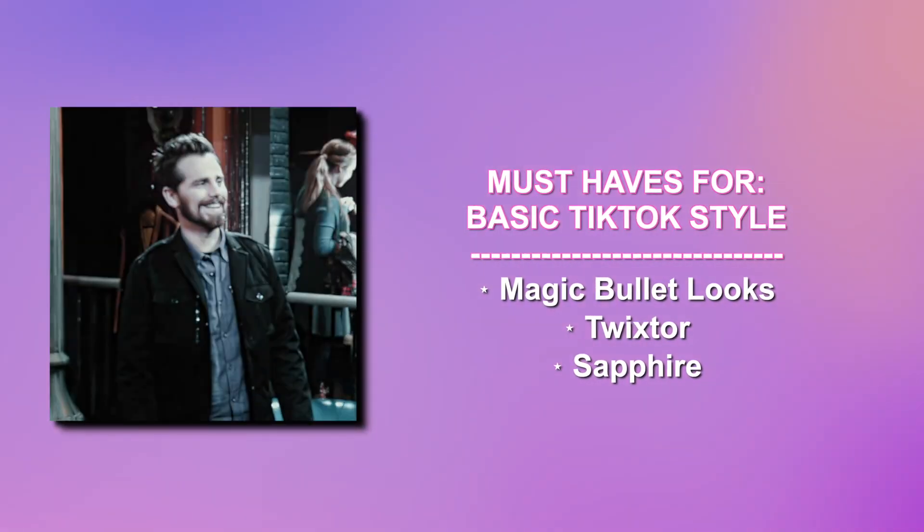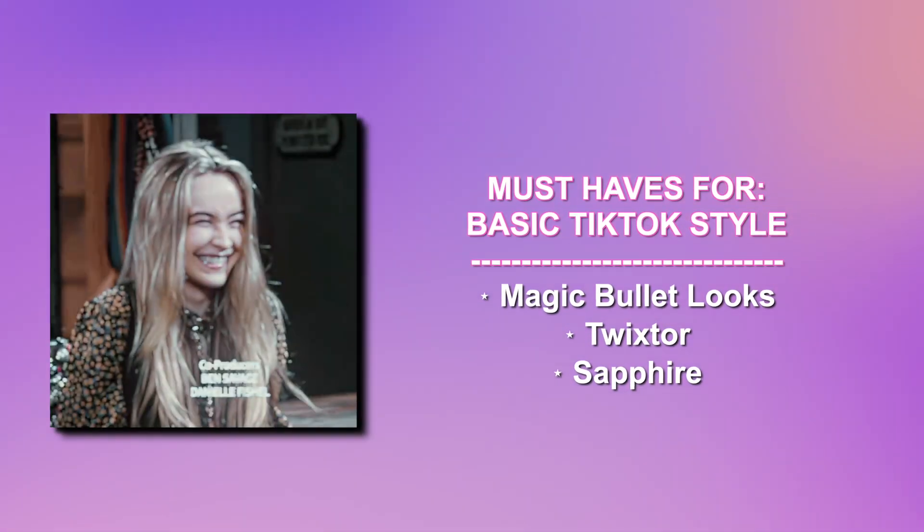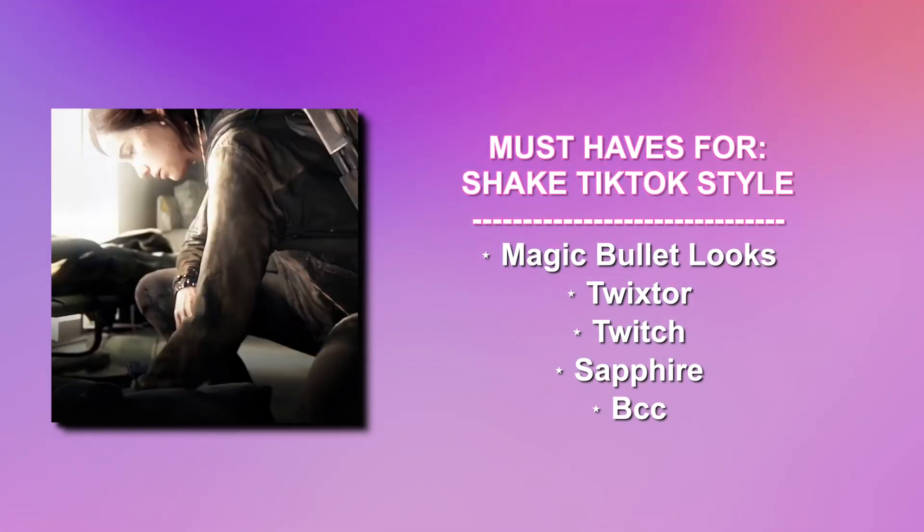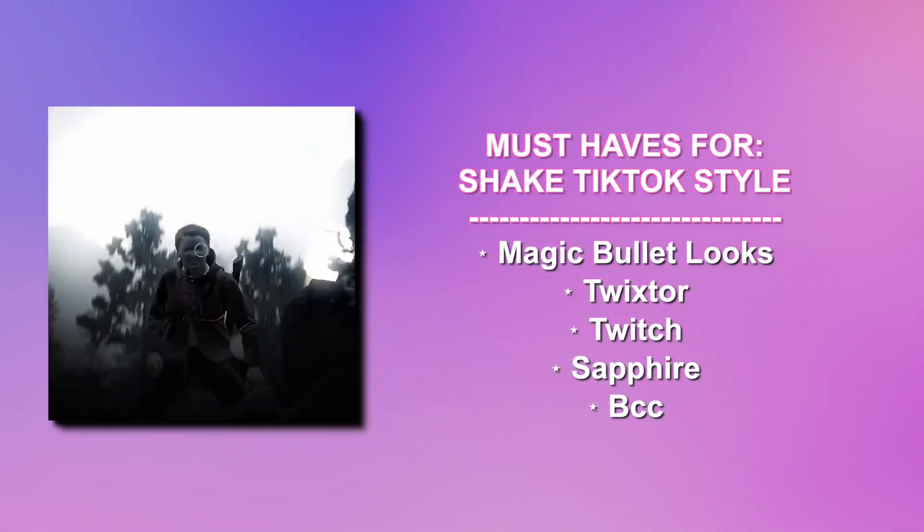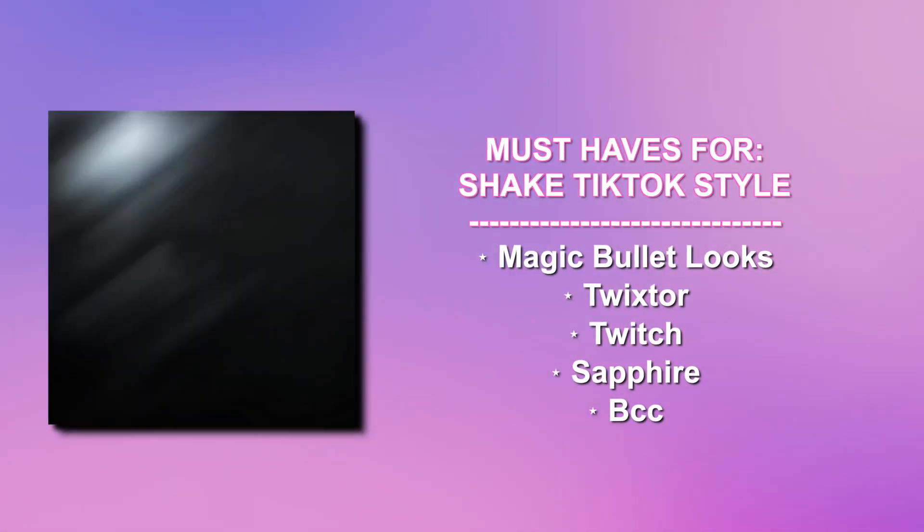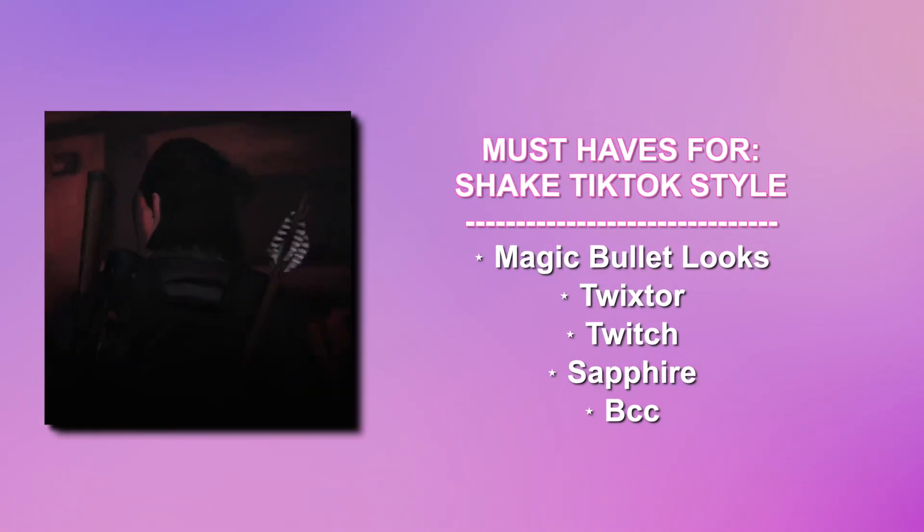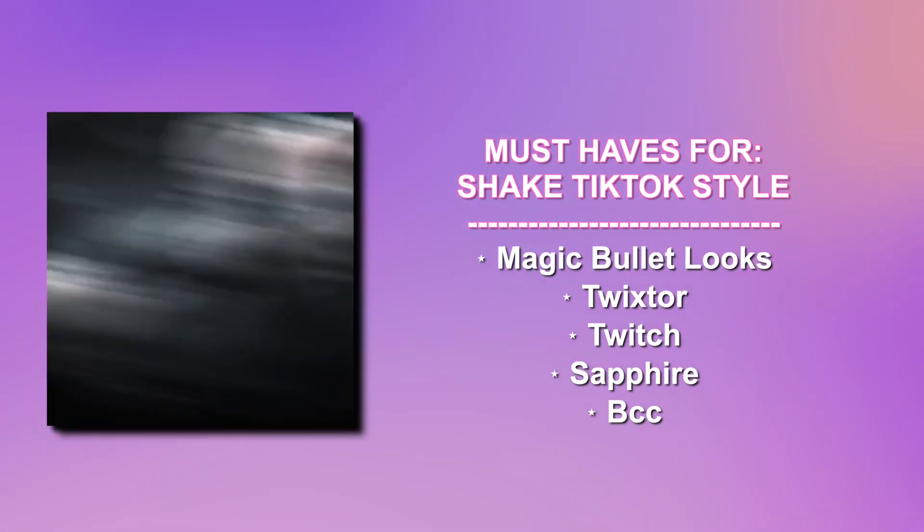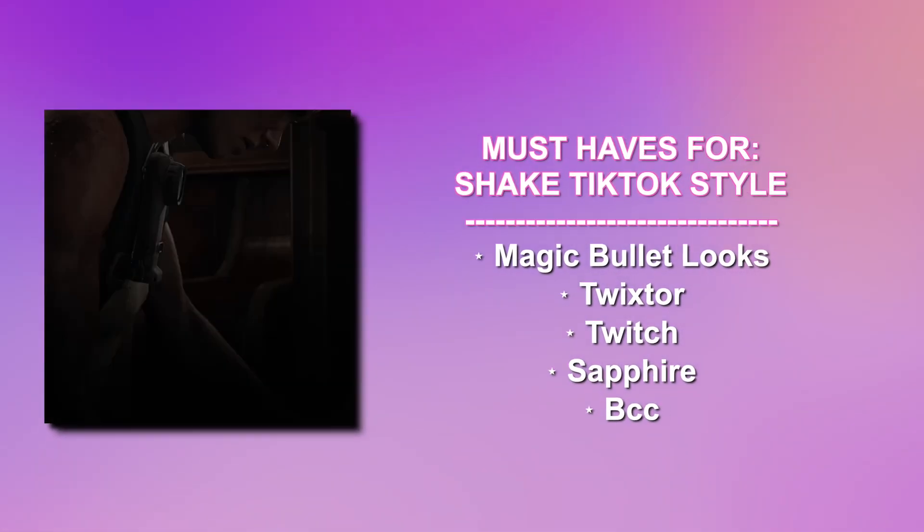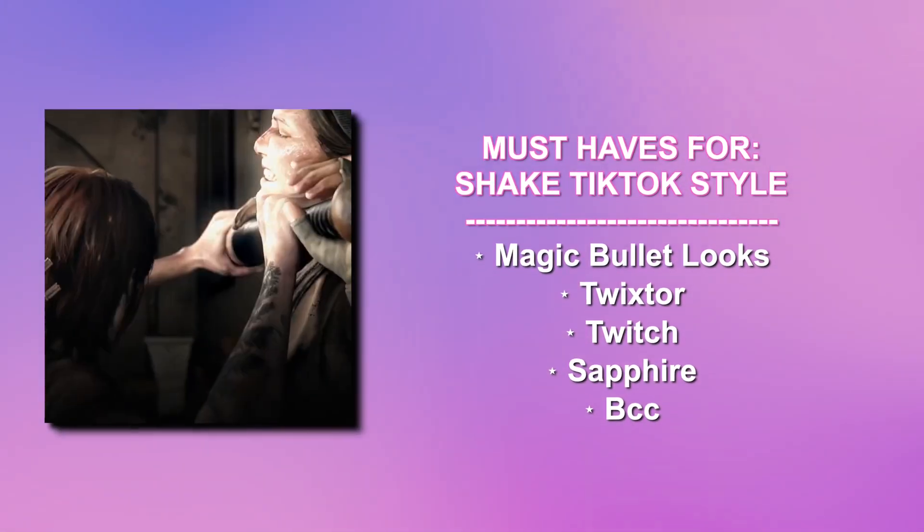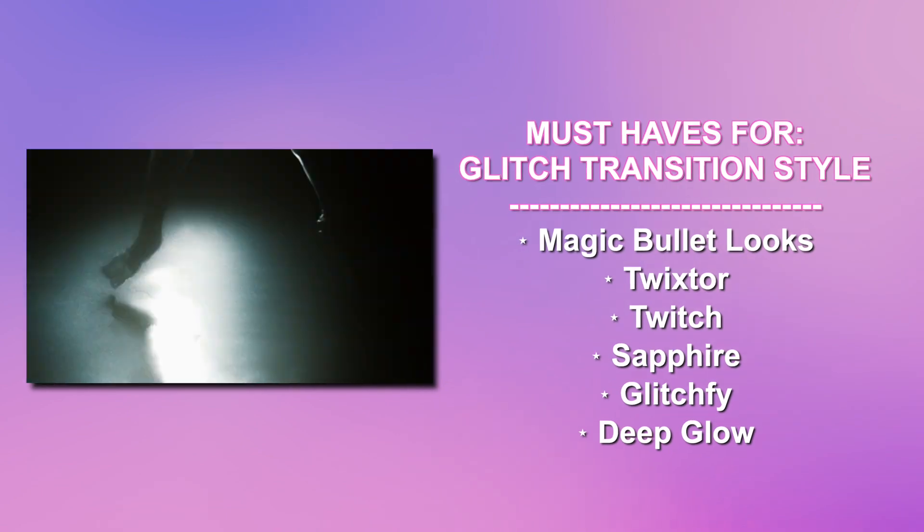Very basic. No zooms. No text. Nothing. Next, we have Shake TikTok style. For the must-have plugins for these are Magic Bullet Looks, Twixter, Twitch, Sapphire, and BCC. This style is basically just lots of shakes in the same regular TikTok format style that we always have.